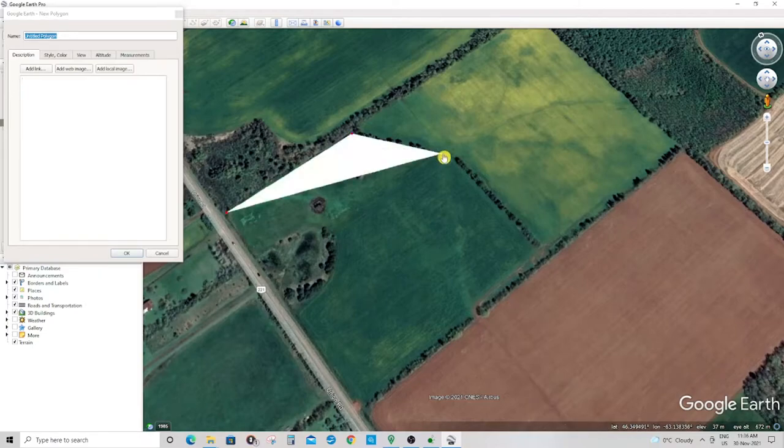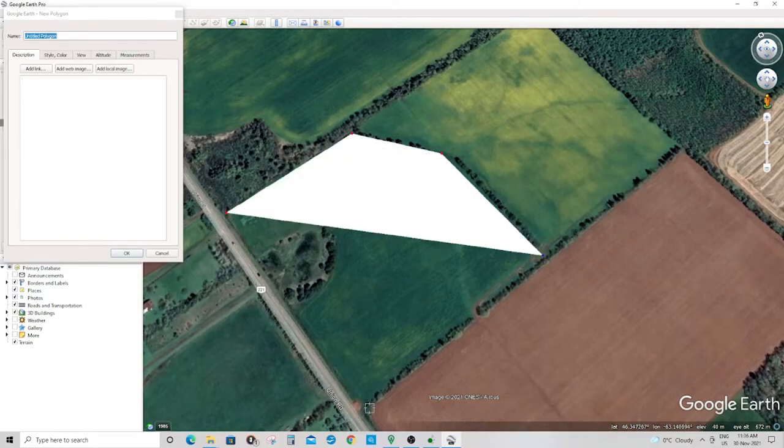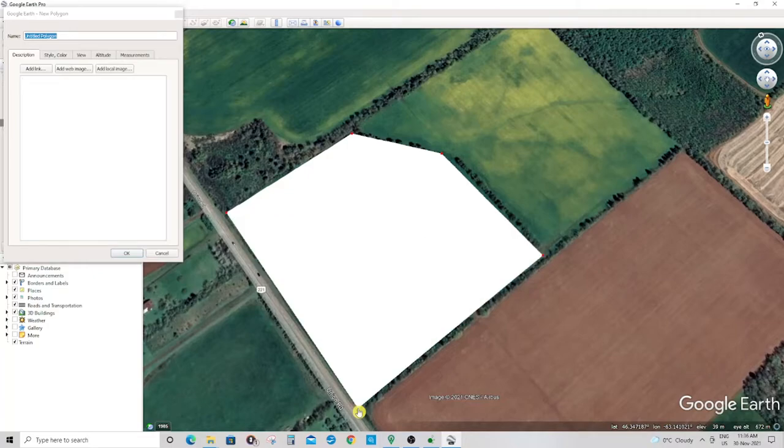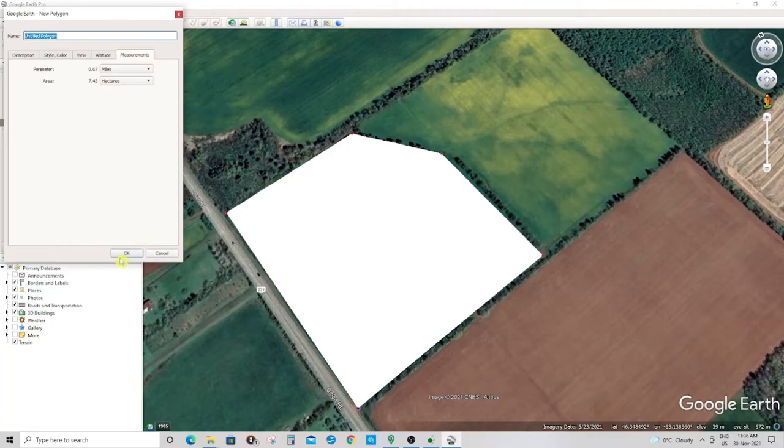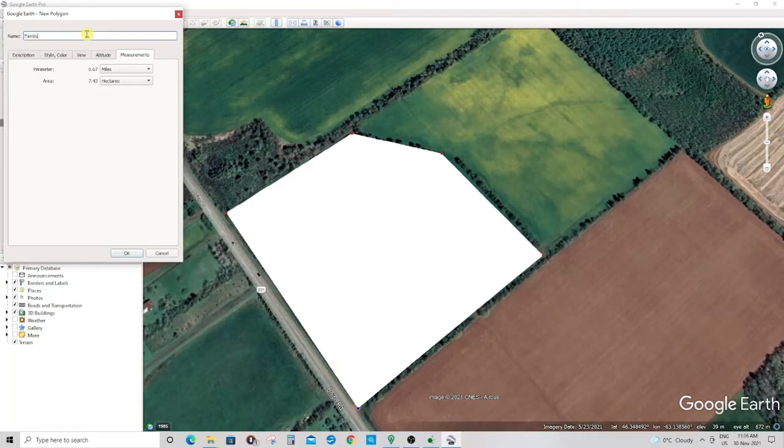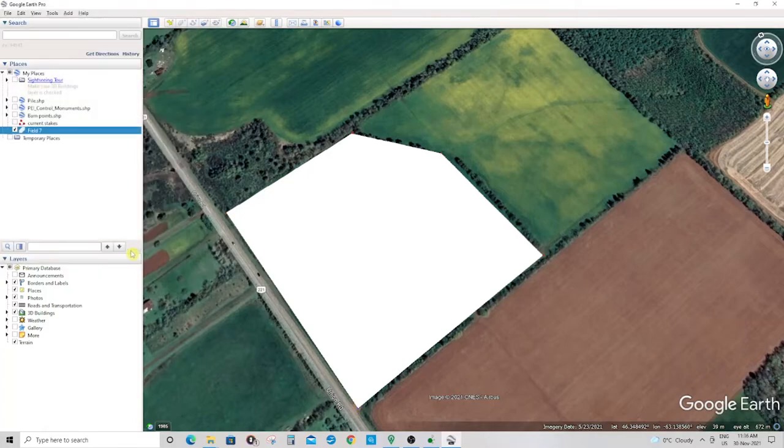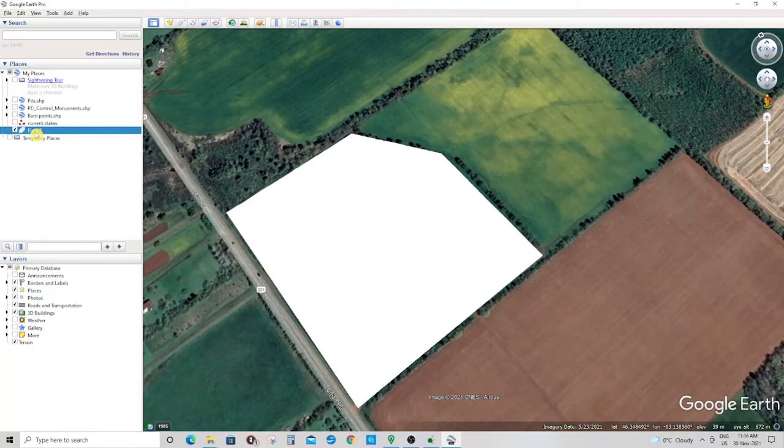You can check the measurements of your field to verify once you've taken it into AG Open GPS. Click OK. Here you'll see the field polygon that you created.